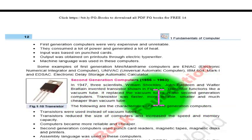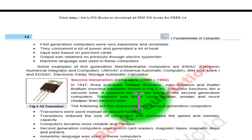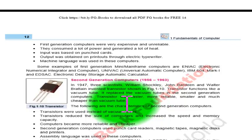The transistor was very much better than the vacuum tube, making it a significant improvement for second generation computers.